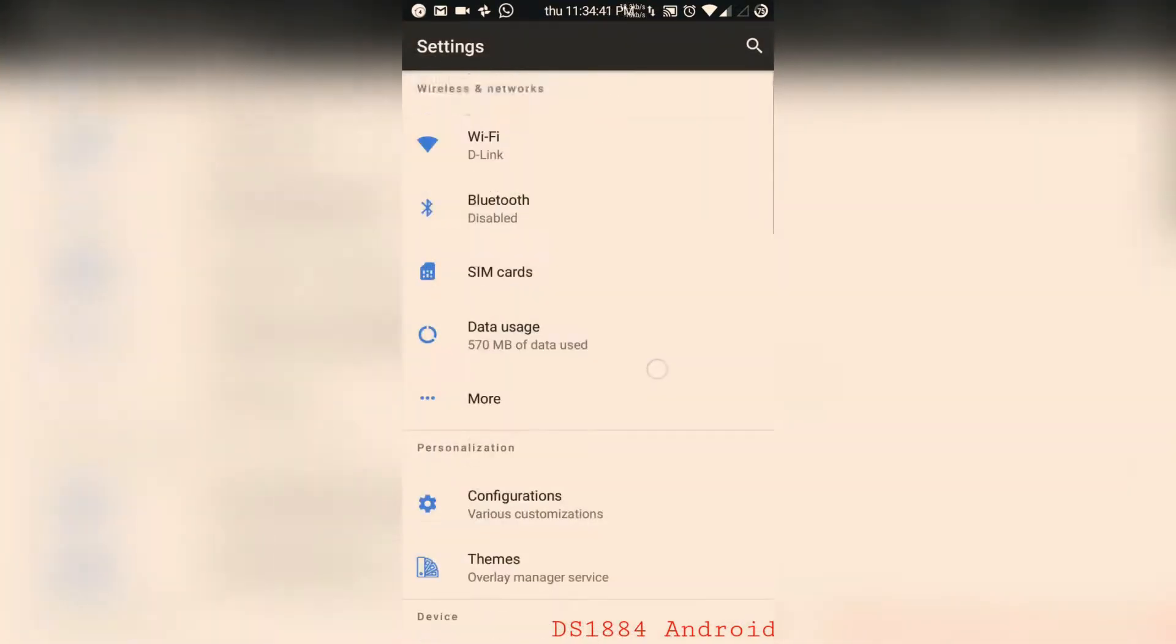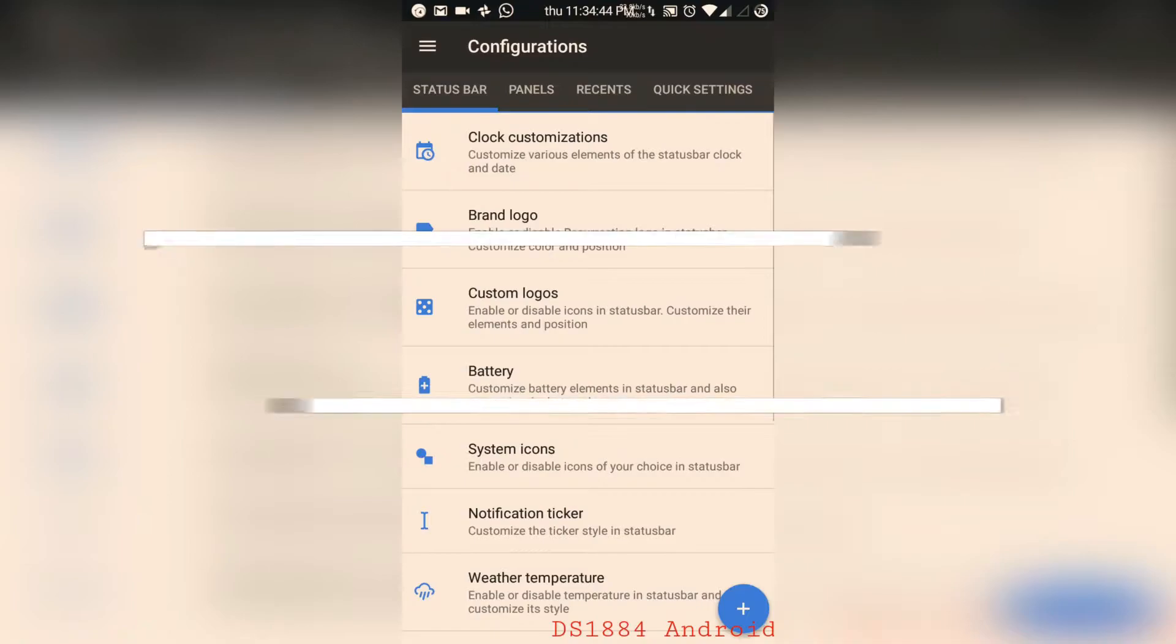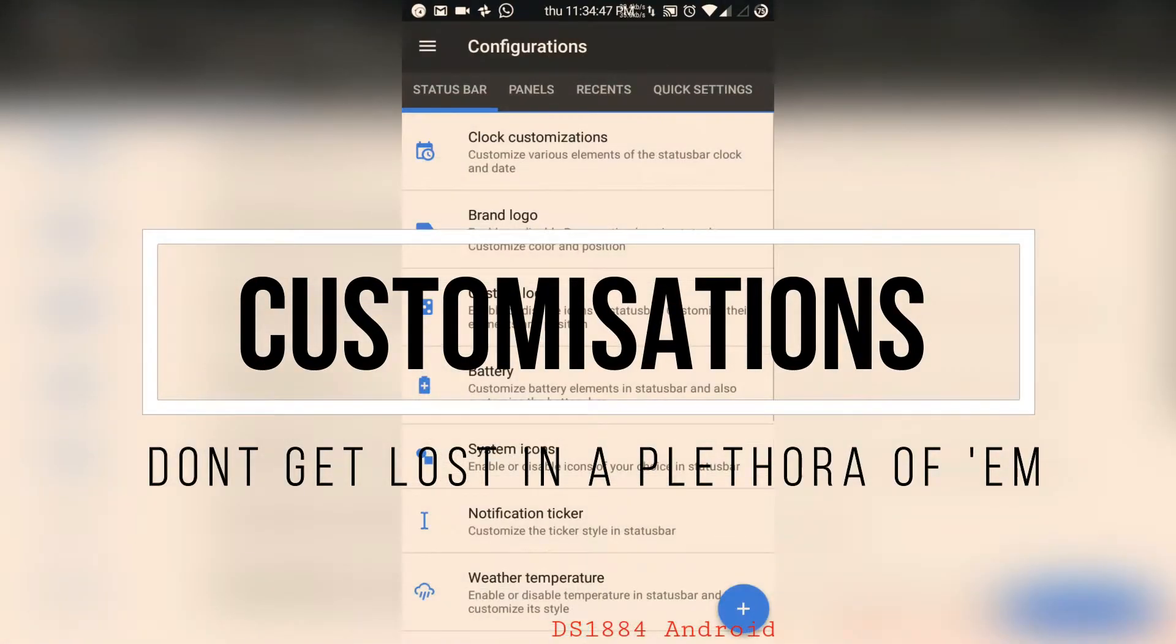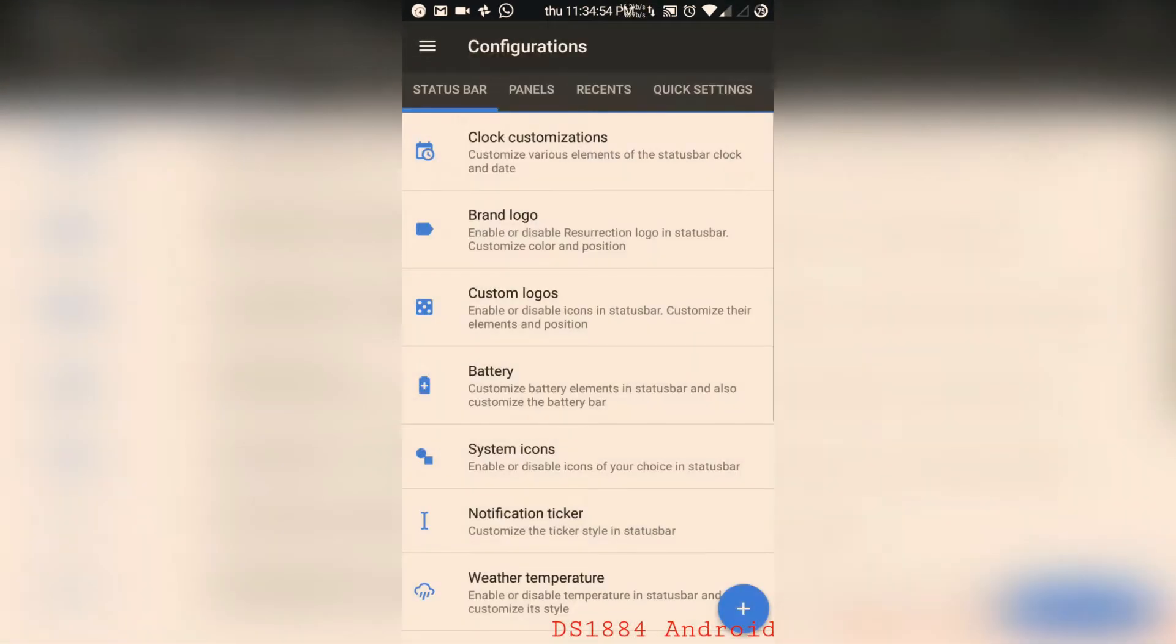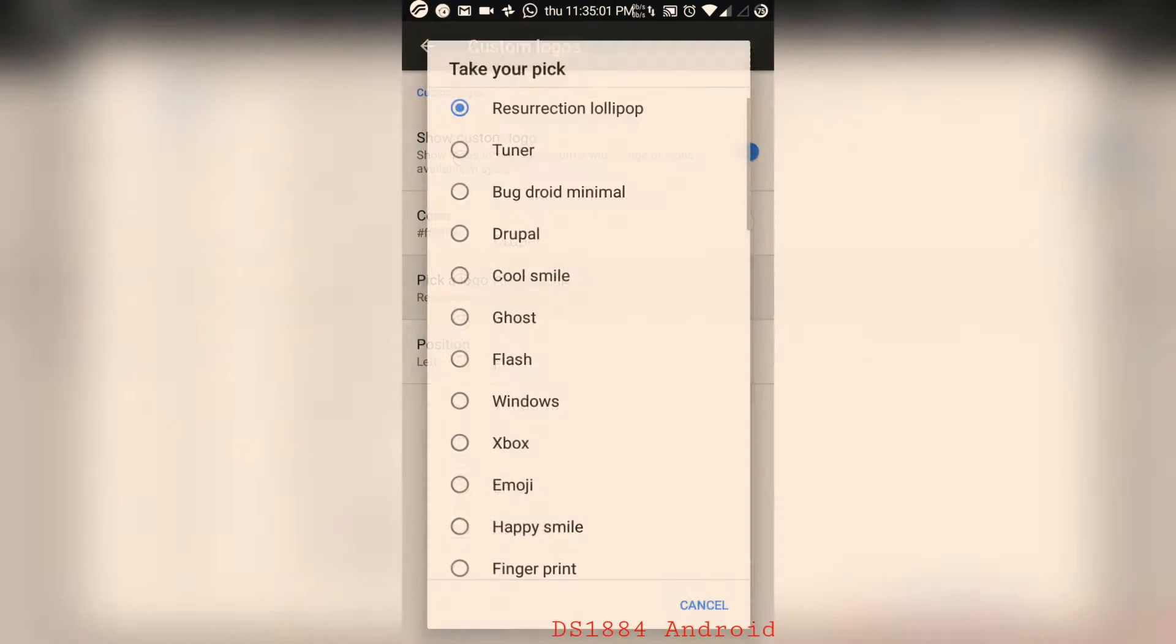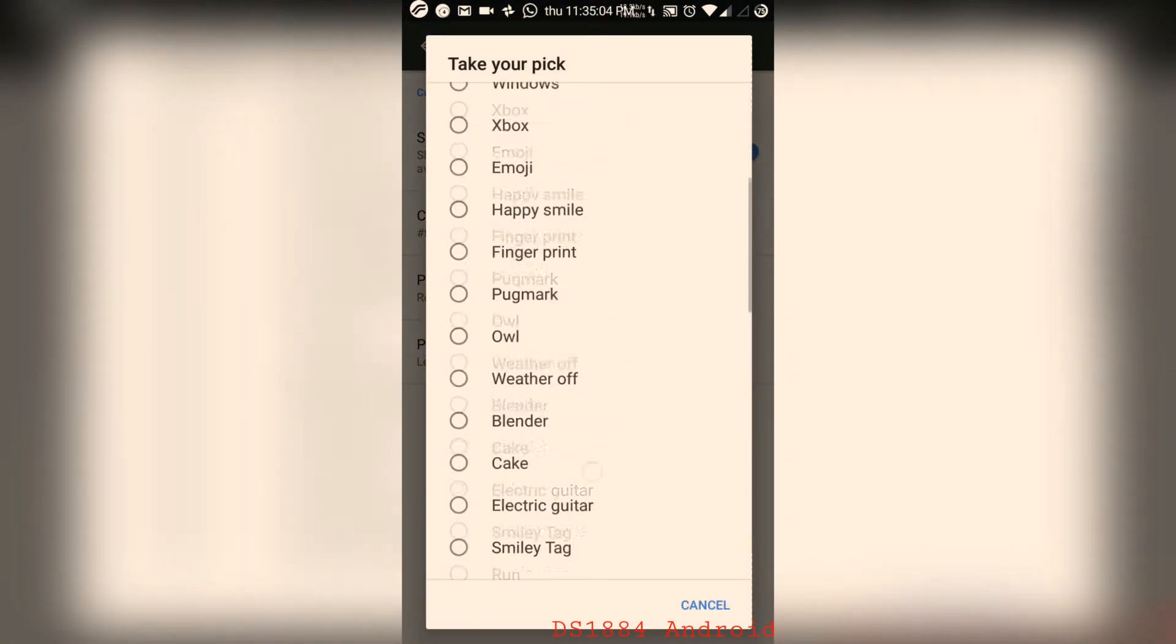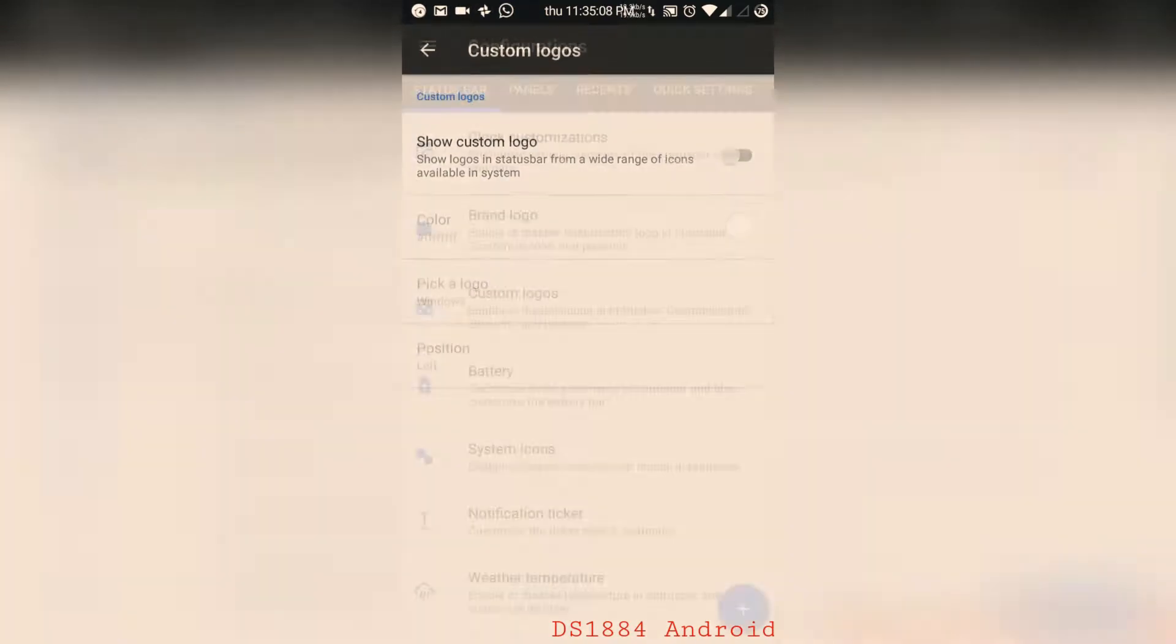Let's drop into the customizations. Clock customizations are present and Brand Logo, Custom Logo are some logos you can put in your status bar to make it look somewhat cool. And in custom logo, you can put any kind of logo. For example, I can also put the Windows logo on my status bar, so that's pretty cool.